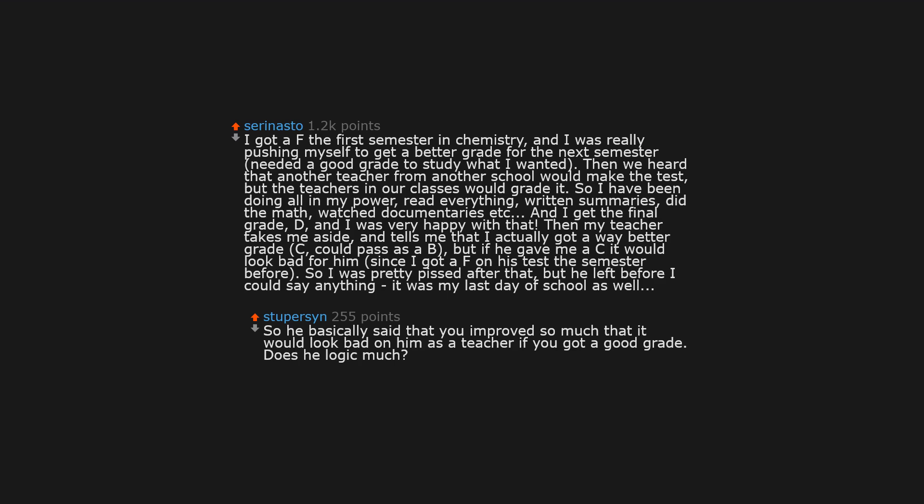So I was pretty pissed after that, but he left before I could say anything. It was my last day of school as well. So he basically said that you improved so much that it would look bad on him as a teacher if you got a good grade. Does he logic much?